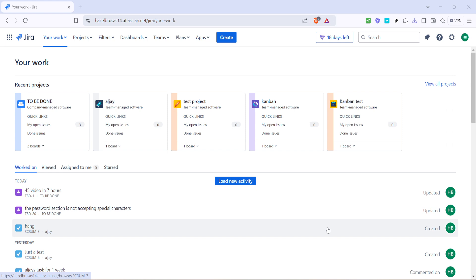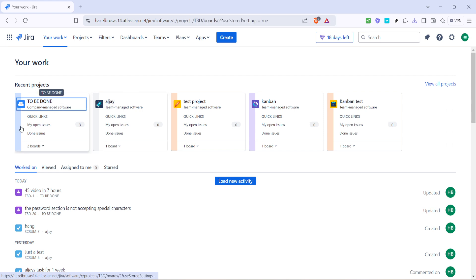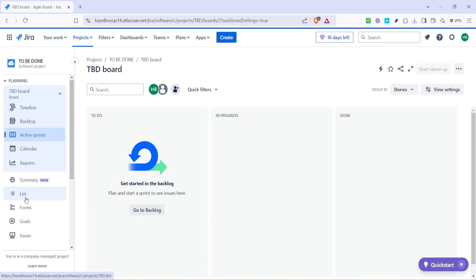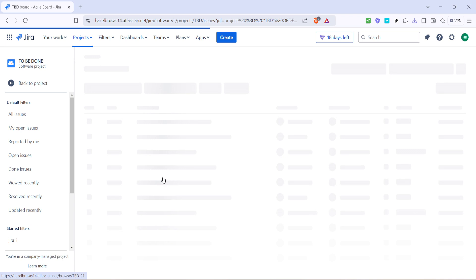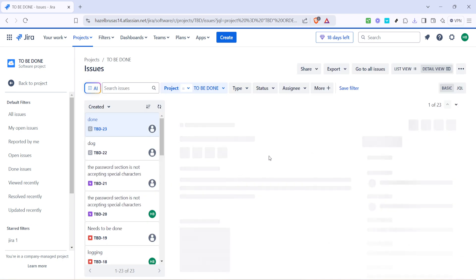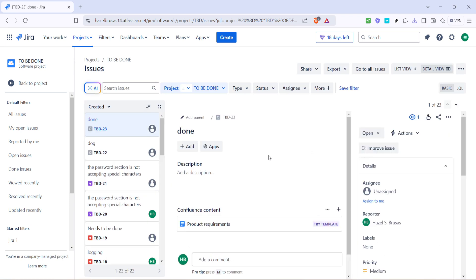The next step involves interacting with the Issues button. This button provides a list of all recorded issues for your project in Jira. Issues can be tasks, bugs, story points or any deliverable that needs attention. They are the building blocks of any project, helping track everything from small tasks to significant improvements. Clicking on Issues gives a comprehensive overview of all the elements your team is currently working on — like a detailed inventory of your project's workflow. This view is essential, especially when coordinating among team members.